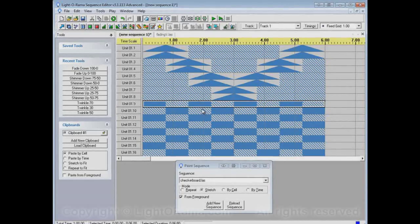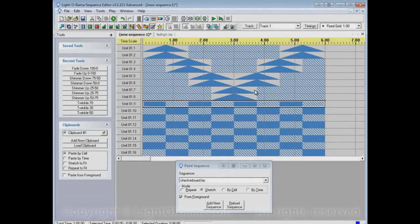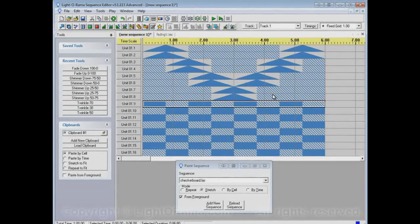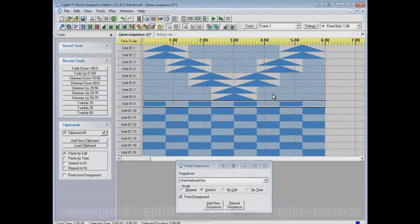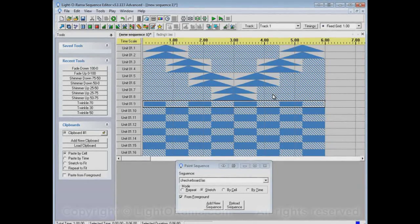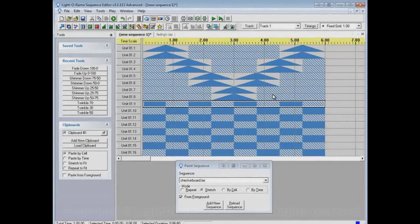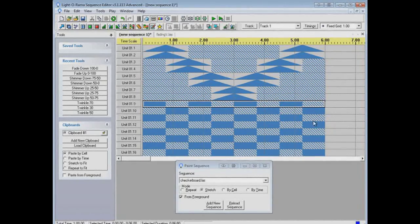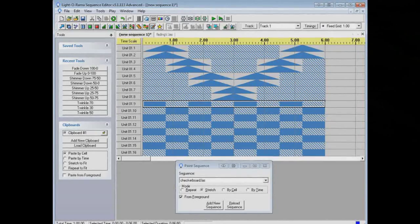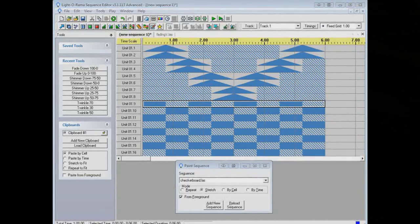So I think that's it for the paint sequence option. It's handy for if you build up a collection of little sequences that are patterns that you might want to use in other parts of other sequences. Paint sequence can be really handy to build complicated sequences out of little simple patterns. So I think that's it. I hope this helps.